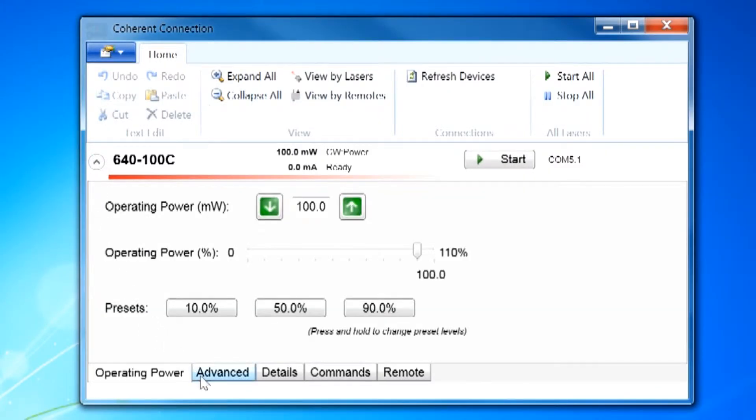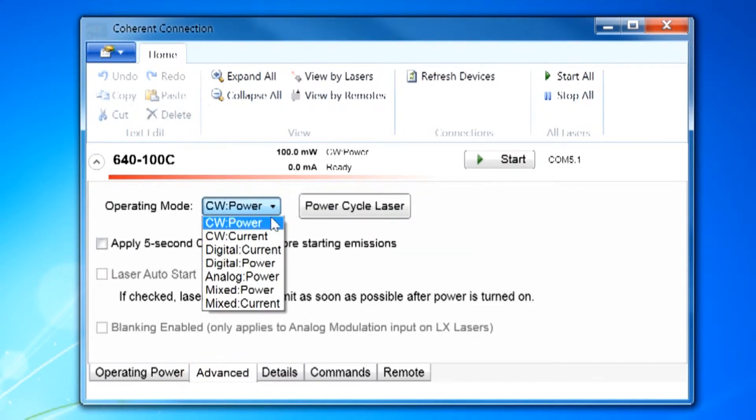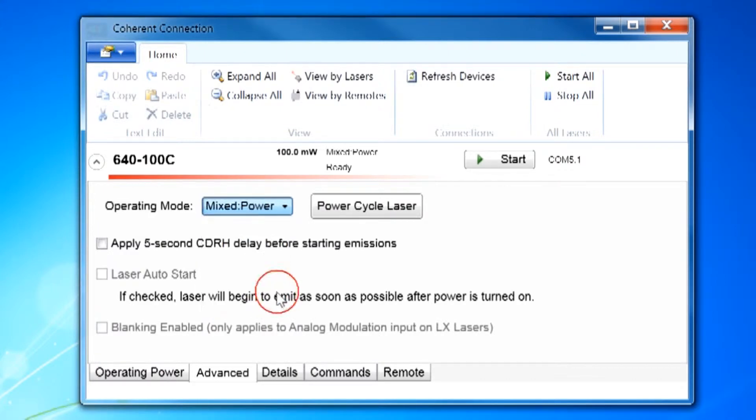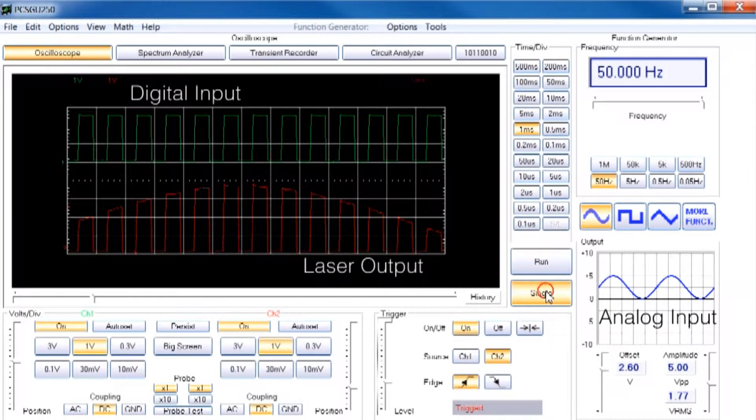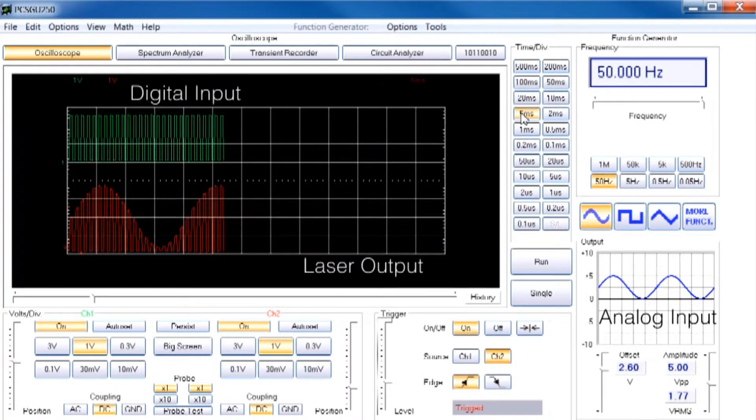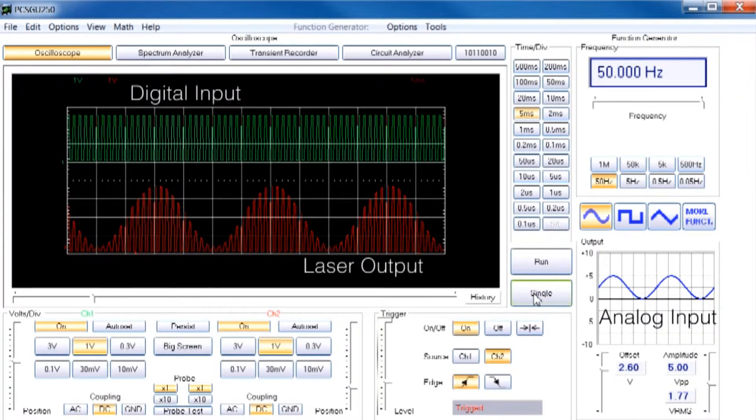Please refer to the separate videos on analog and digital modulation as an introduction to the mixed mode presented here. OBIS lasers can be operated with mixed modulation to control the laser output power with a simultaneous analog signal to vary the laser power and digital signal to turn the laser on and off.